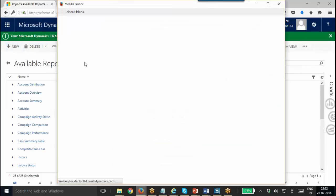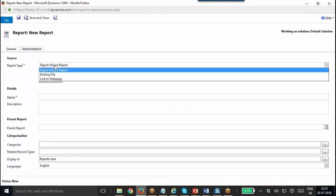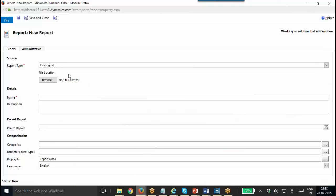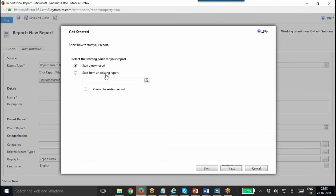Then click plus New. There you need to mention the report type — should it be Report Wizard Report if you are creating a report using Report Wizard. Otherwise, you need to mention Existing File. That means if you have already created a report using SSRS Visual Studio, you will have the RDL file ready; you can browse that file and deploy it here. We will see that next. First, we will use Report Wizard Report, then click the Report Wizard button. That will open up the wizard.